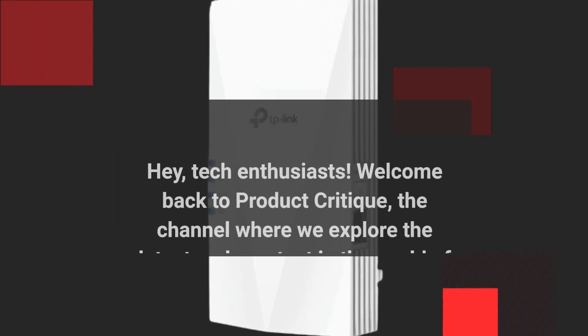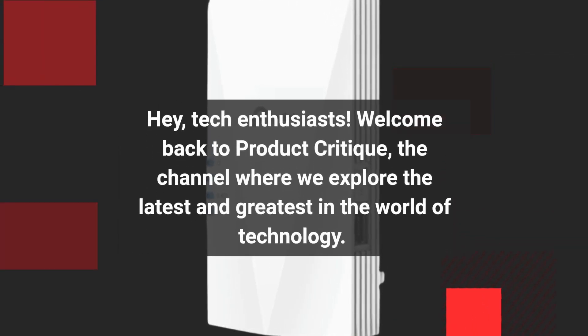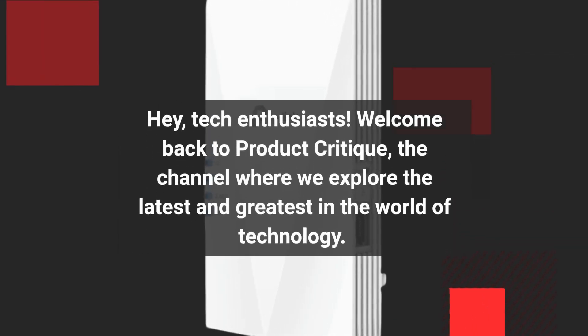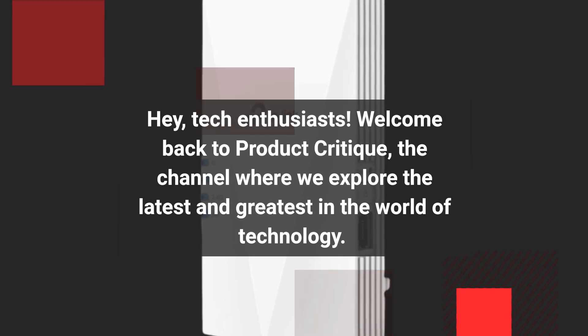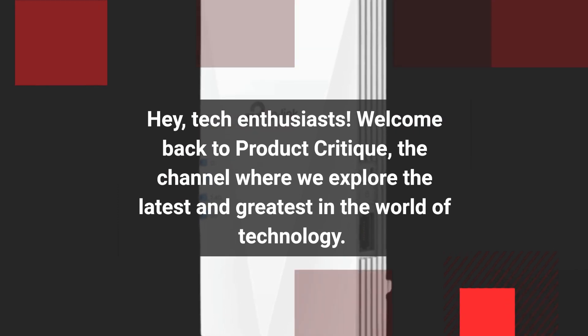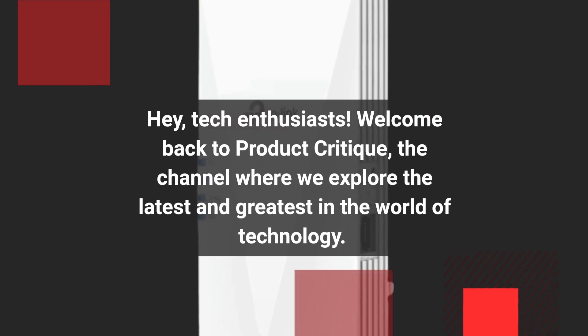Hey, tech enthusiasts! Welcome back to Product Critique, the channel where we explore the latest and greatest in the world of technology.